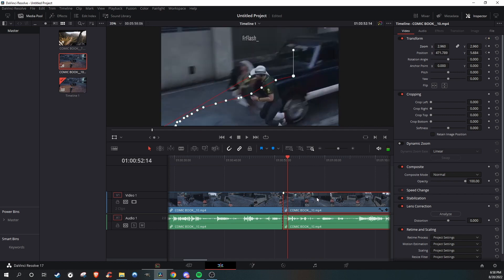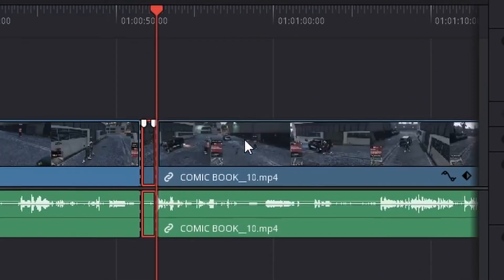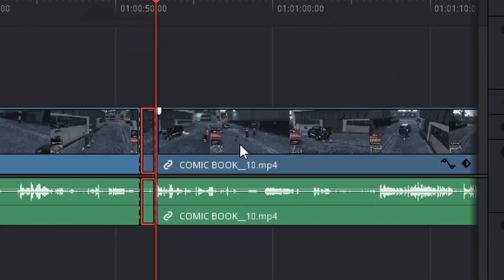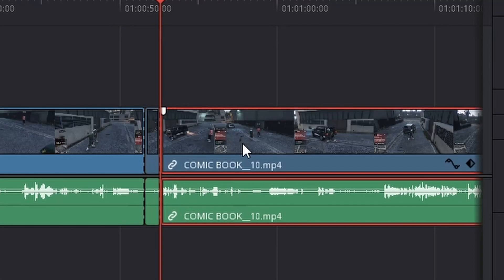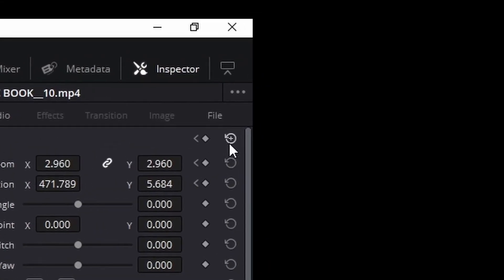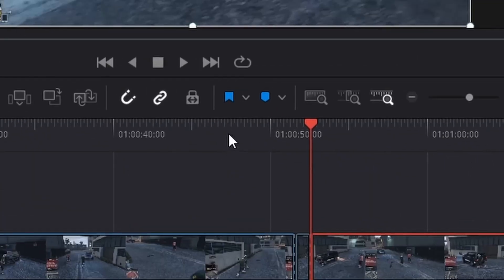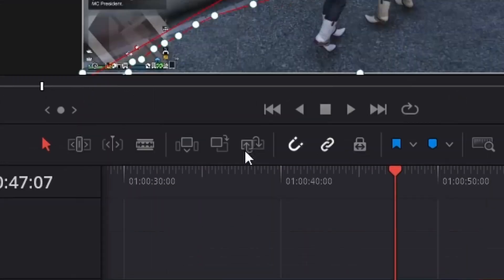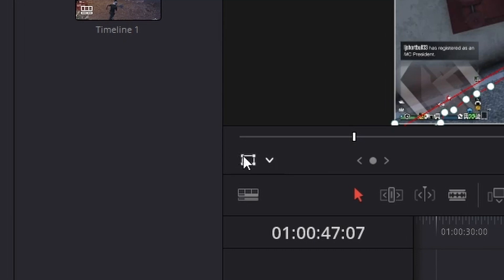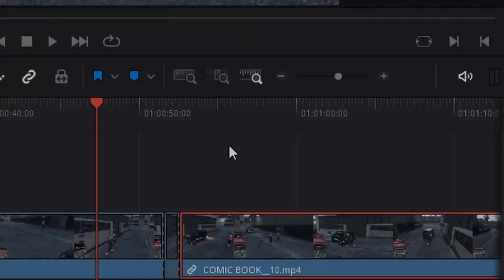When you get to the end of the clip, you want to click control slash again, click on the new clip, and then make sure to reset everything so it goes back to normal. Make sure to click the square, and that should be it.